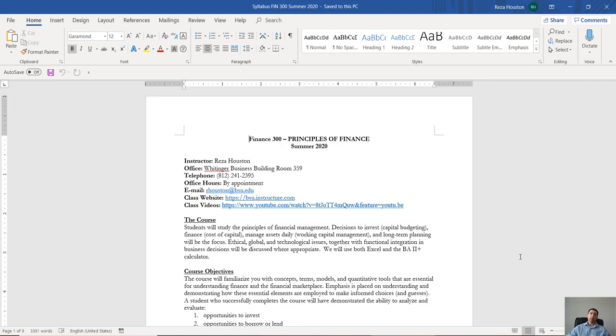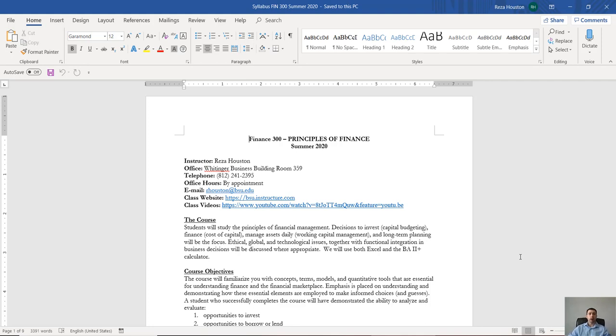Prior to coming to Ball State I was an assistant professor of finance at Indiana State University, and prior to that I got my PhD in finance at the University of Missouri and my MBA prior to that, and even earlier than that I was a property and casualty actuary.